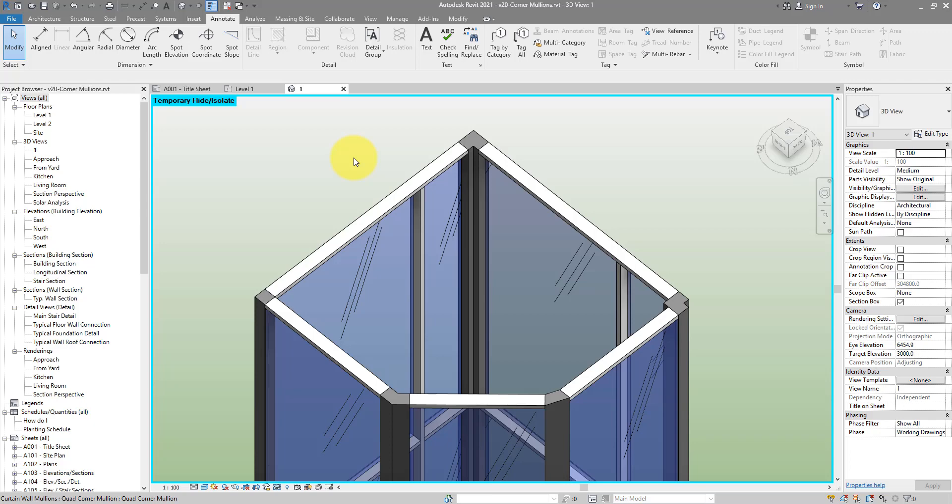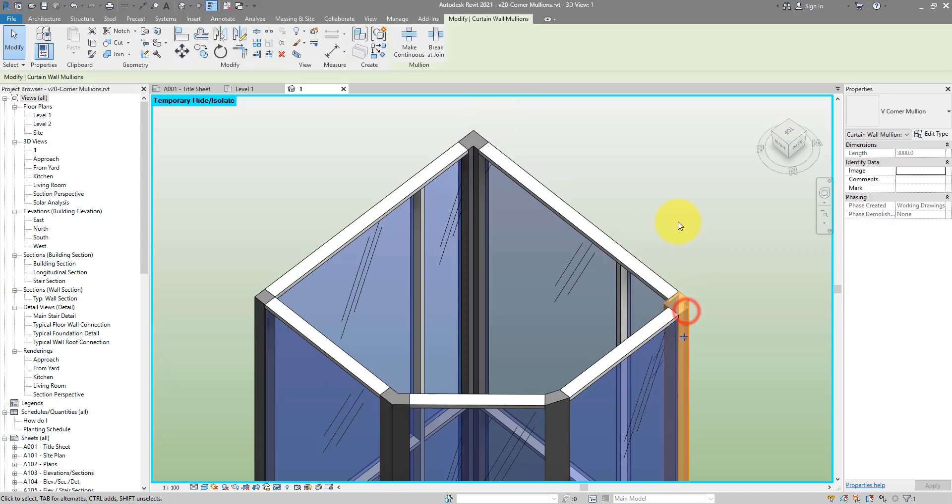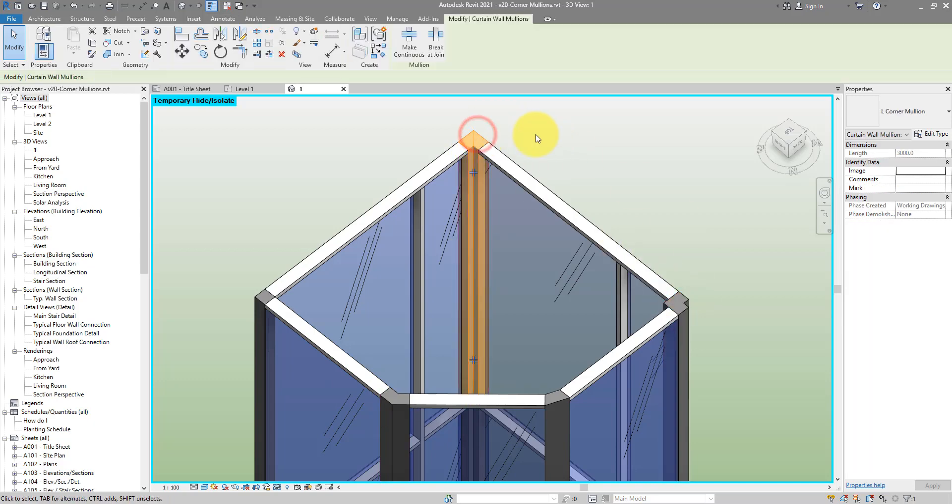Hello everyone and welcome back to Revit Snippets, great tips you can learn in just a few minutes. Today's lesson will look at how to create corner mullions. As you can see, I have a few types on screen that we'll create today: the quad mullion, the V corner mullion, this L-shape corner mullion, this trapezoid, and this L-type mullion as well.